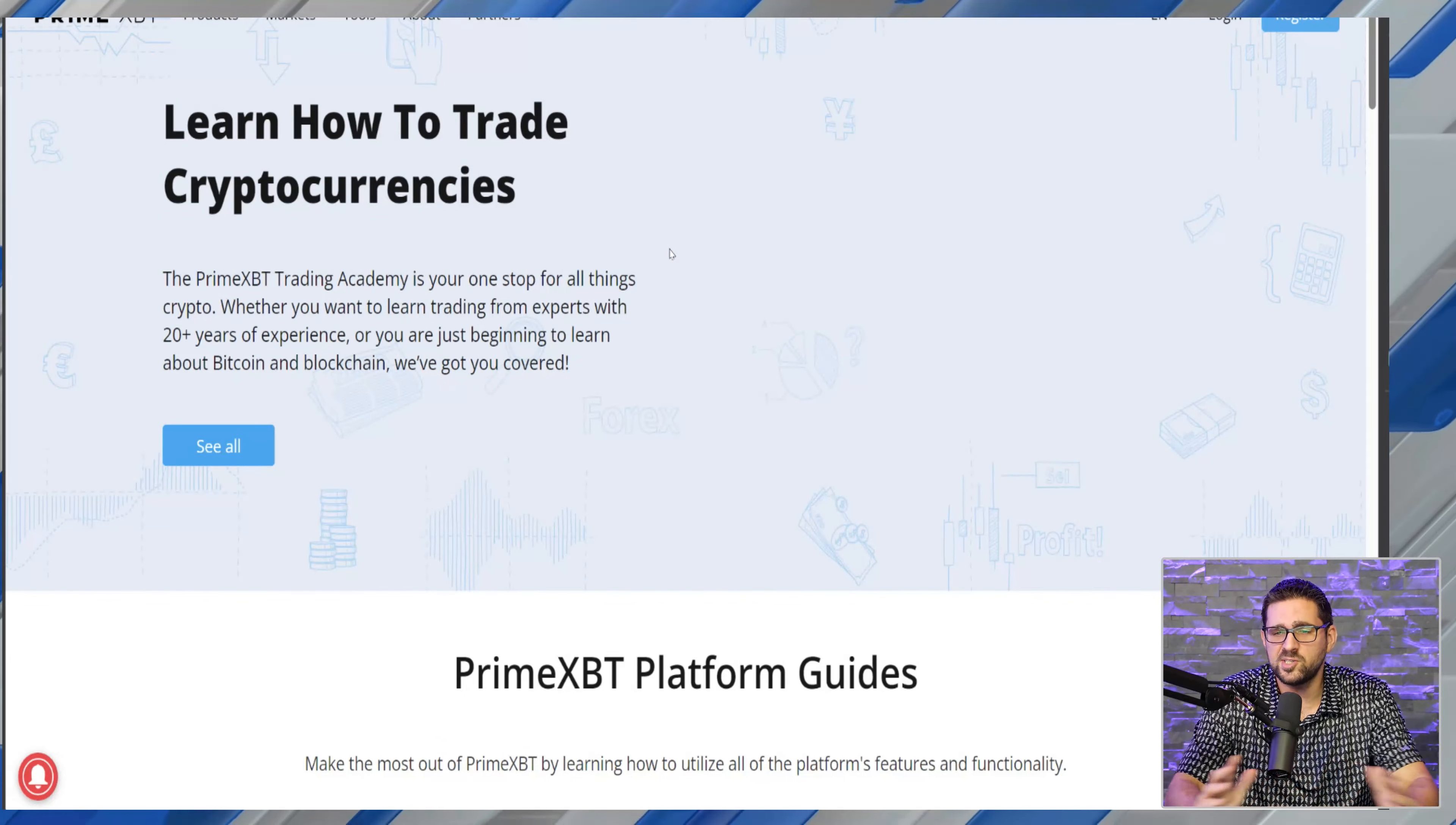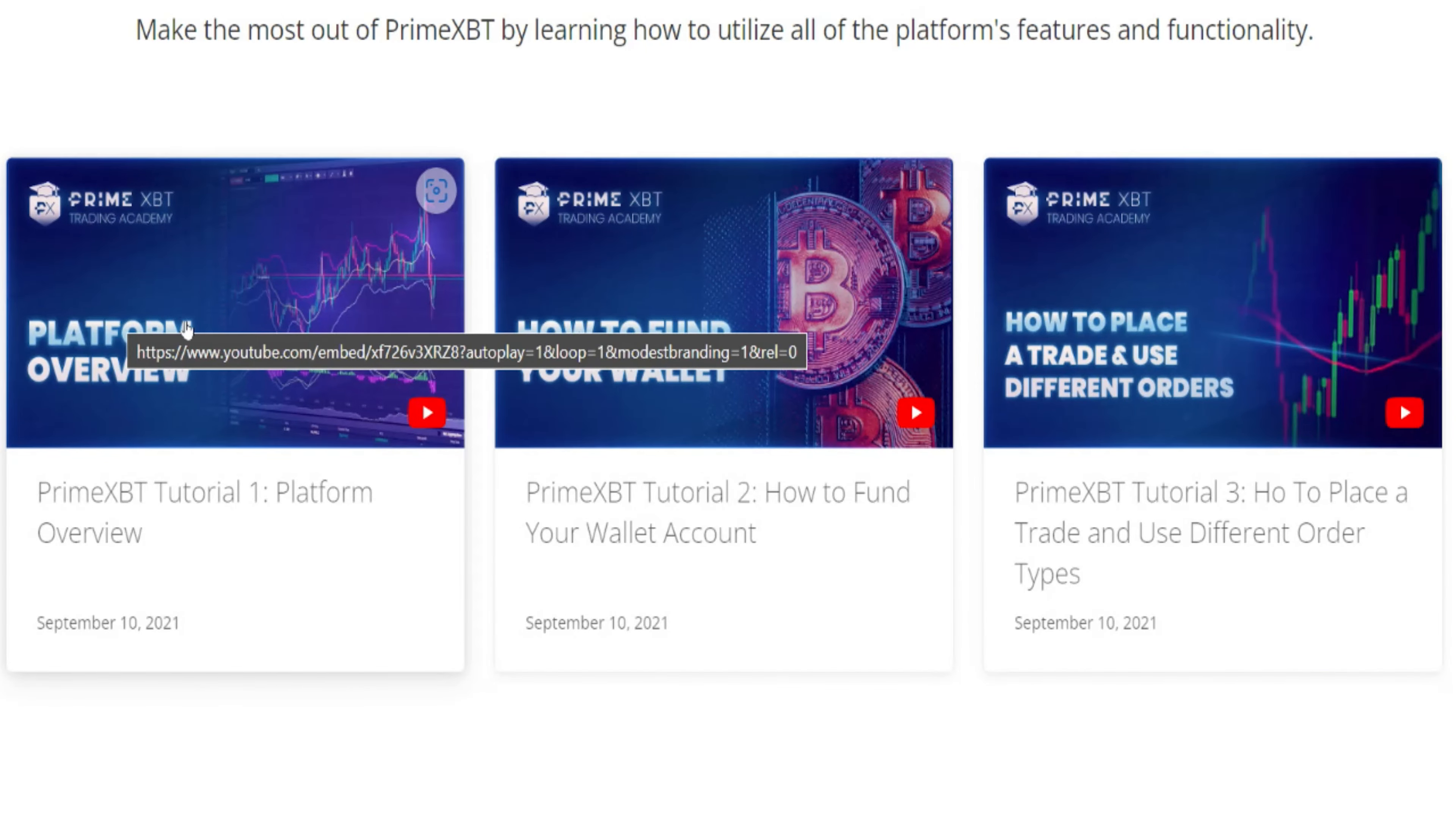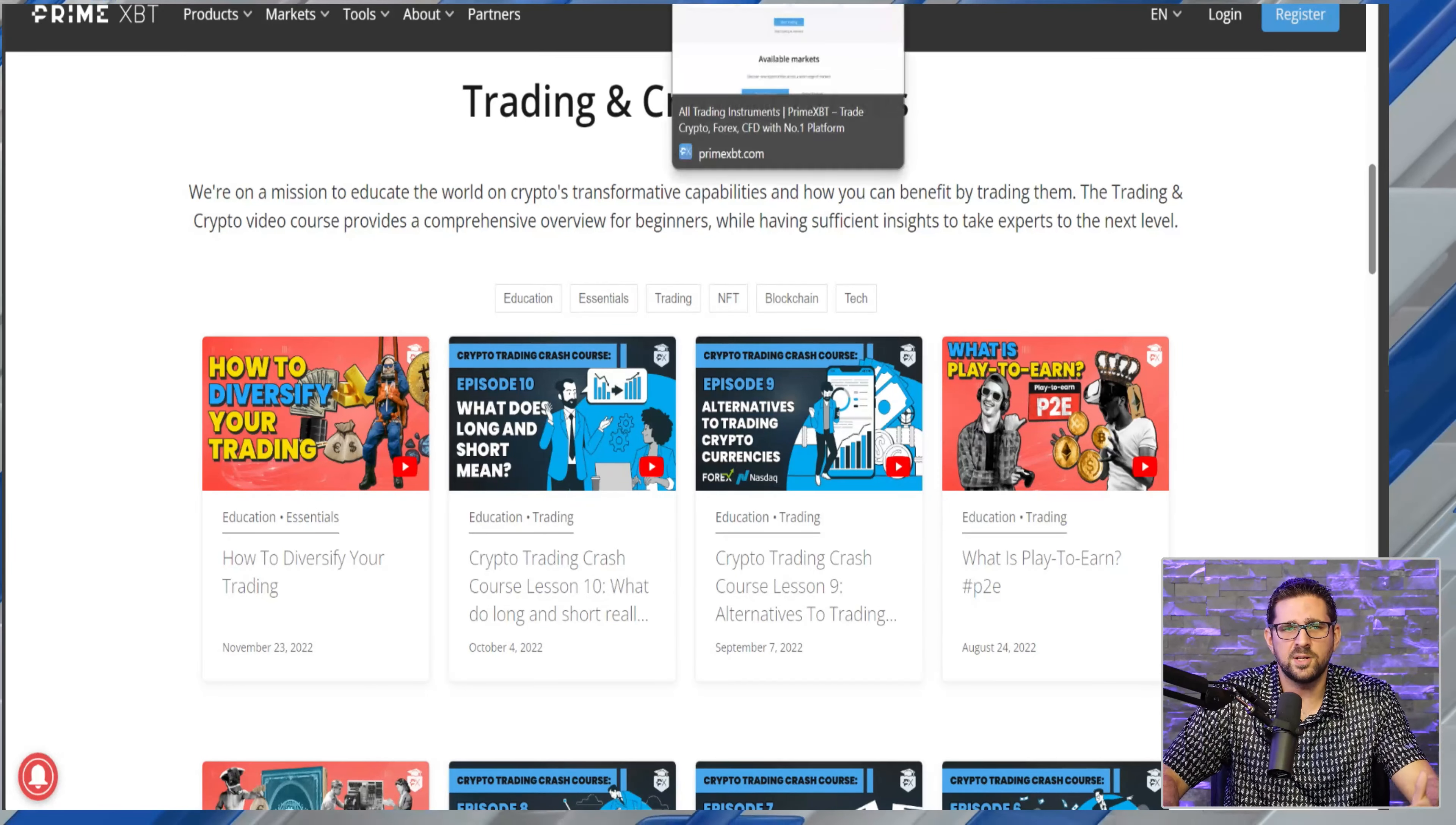Not only security, but they also have a lot of resources if you're maybe new to crypto or don't understand how to use a platform. That is their trading academy. Learn how to trade cryptocurrencies - you can see tons of videos on the PrimeXBT.com website. They have platform overview, how to fund their wallets, how to place a trade, how to diversify, how to go long and short, what it means, limit orders. Tons of resources if you're new to crypto.